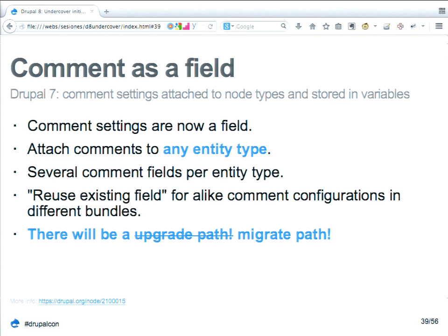Comment is now a field. So you can add comments to anything — meaning you can add comments to comments, which gives you forums. You can have several comment fields for every entity type, and you can reuse existing fields. Everything that is good about fields, you have in comments. And there will be, if there isn't already, a migration path for upgrading your old comments to the new system.